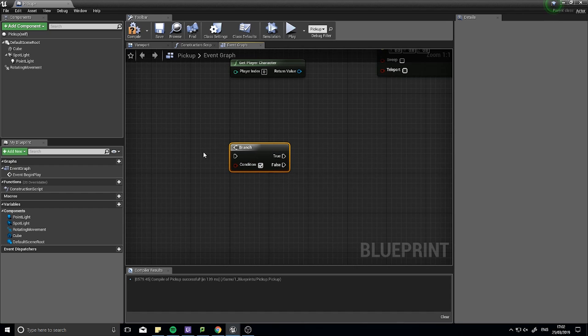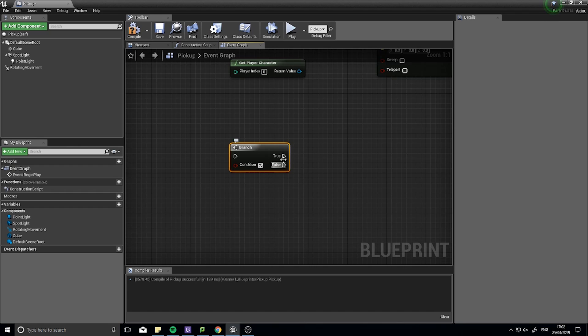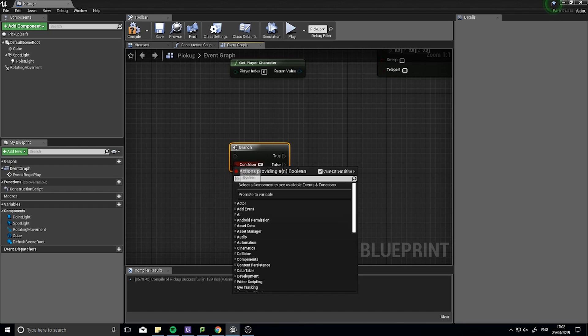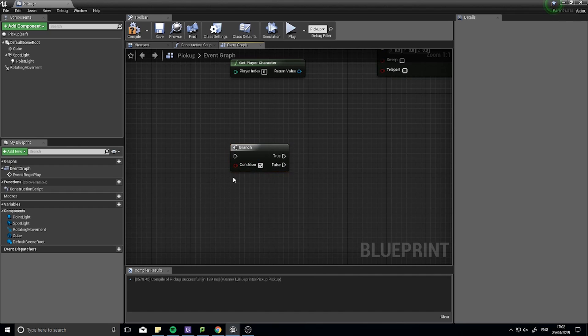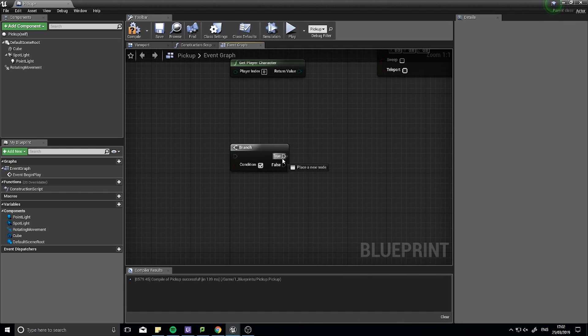So this Branch here, for example, takes a condition input and execute input and outputs two executes: one for true, one for false. In this case, the branch will take a condition, and this condition is a boolean value, meaning if it's true or false. If it's true, the execute line will go down here. If it's false, it will go down here.